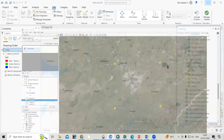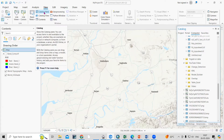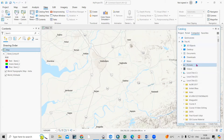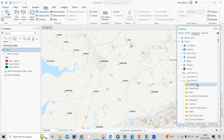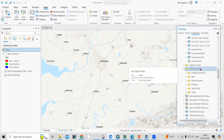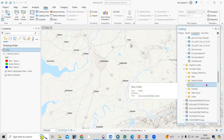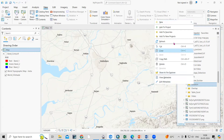First we need to create a point shapefile. To do that, go to View, then the Catalog pane. In the Catalog pane go to Project, then Folders, and navigate to the folder where you are working. I am working in E Drive and I will create a new folder here — just right click, New Folder — and I'll name it 'location'.